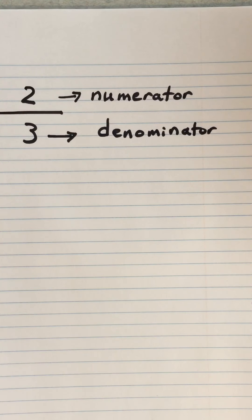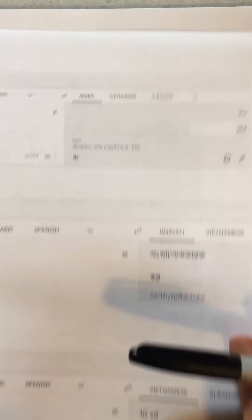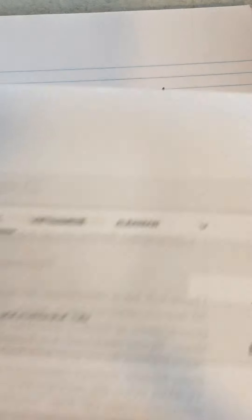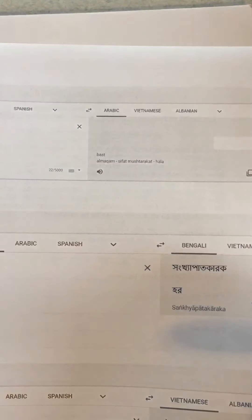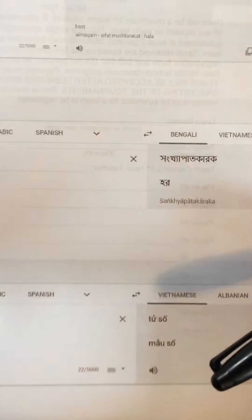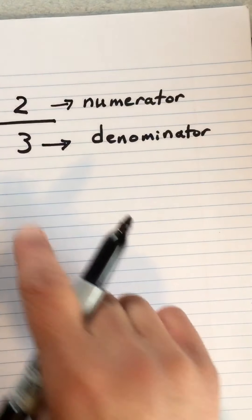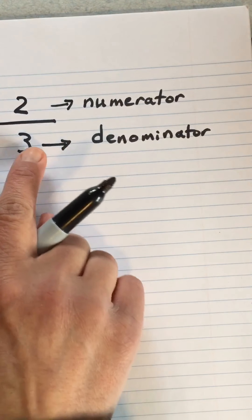Before we go any further, I need to show you what those words mean in Google Translate. I don't know if you can see it very well, but here it is in Arabic, Bangla, and Vietnamese — top number and bottom number, numerator, denominator.